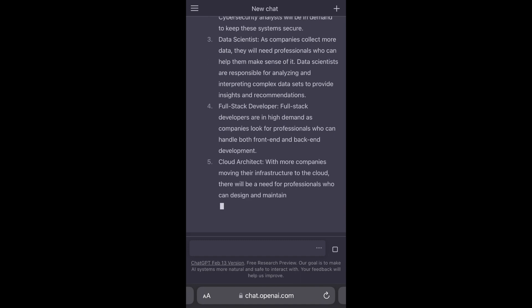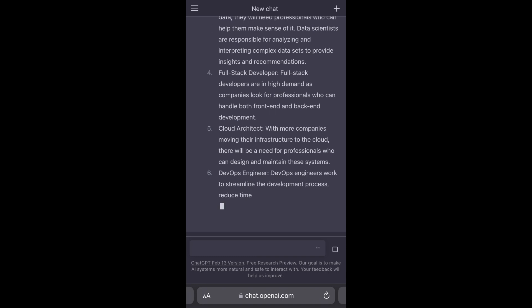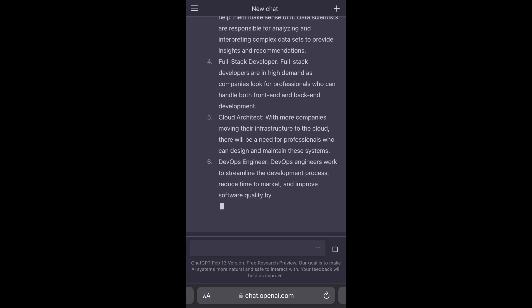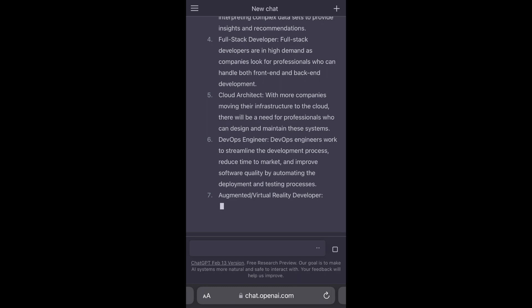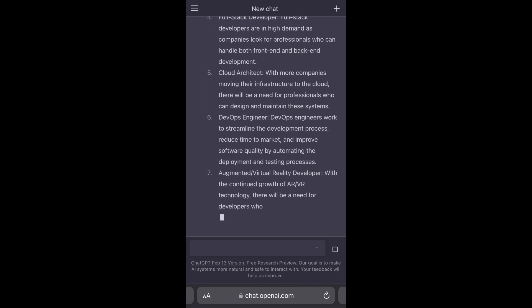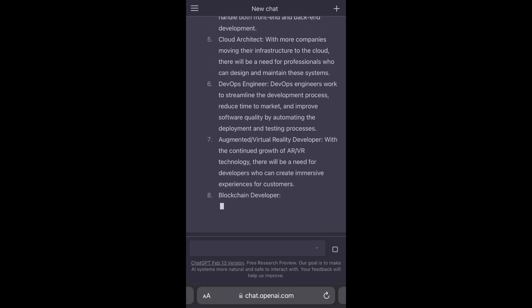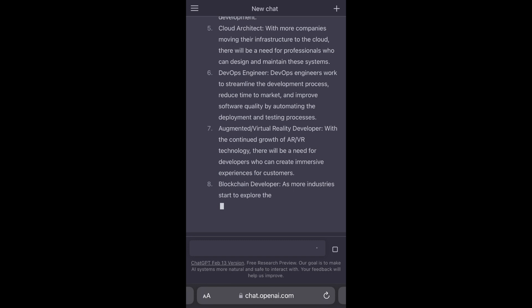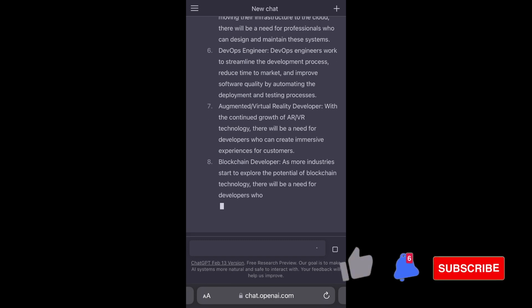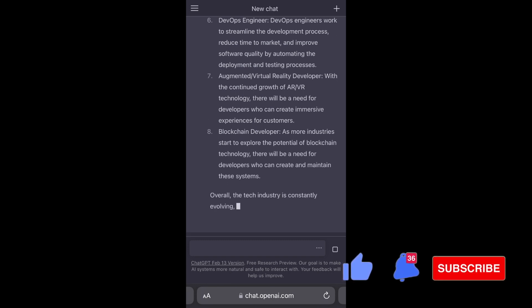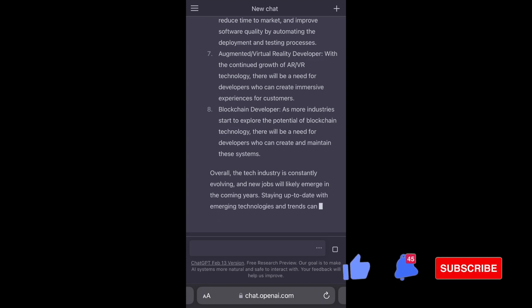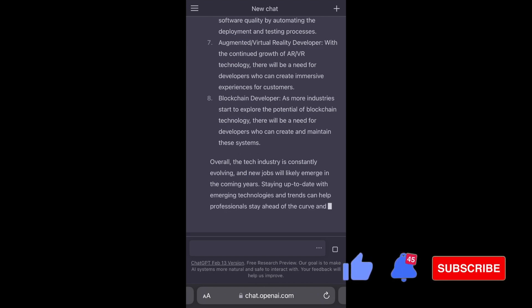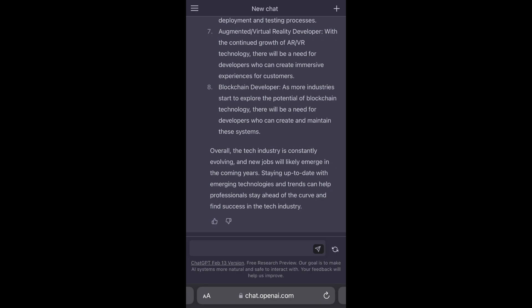And then we have cloud architect, we also have a DevOps engineer, and we have augmented virtual reality developer which is huge right now. We also have blockchain developer, again another big one that's more recent but really big. So overall, these are the top tech jobs that she predicts for 2023.